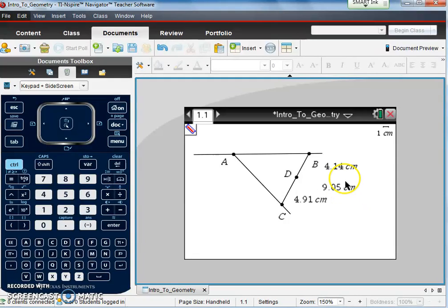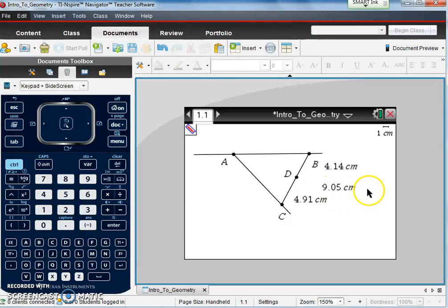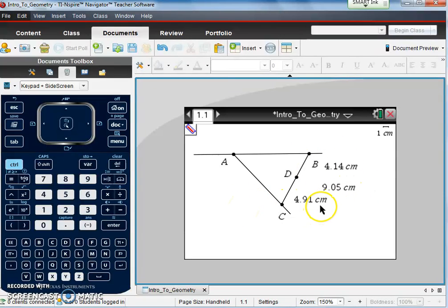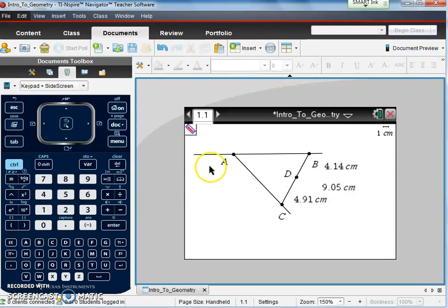So when I add those two together, 4.91 plus 4.14, I should get the total, which is 9.05.